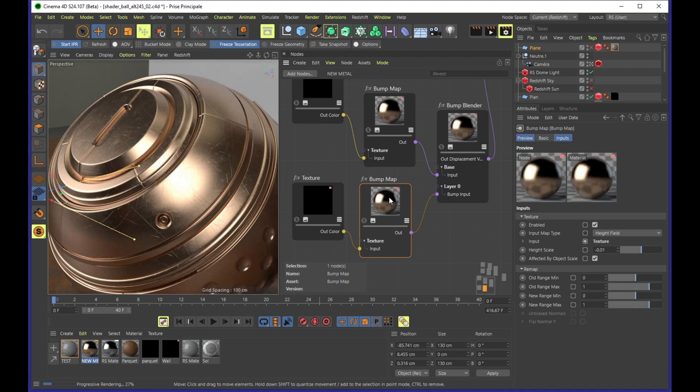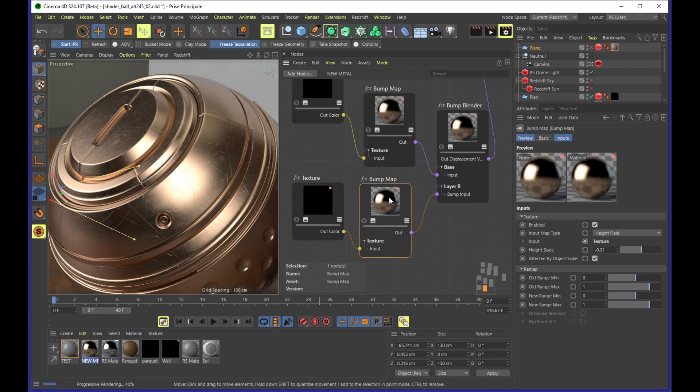In the questions, some people are asking about the node system you're using and that versus the Redshift shader graph. Do you have a preference? Is there a reason why you're doing it in C4D nodes as opposed to the shader graph? There's a bit of a chat going on about it.